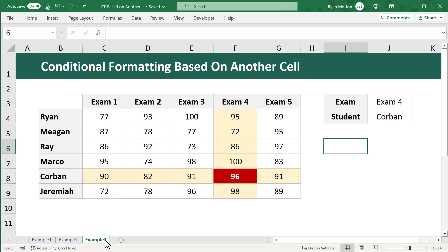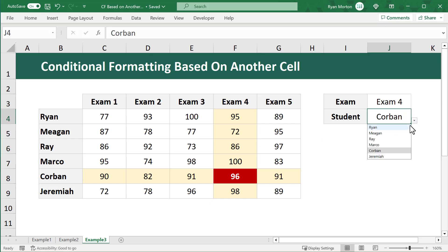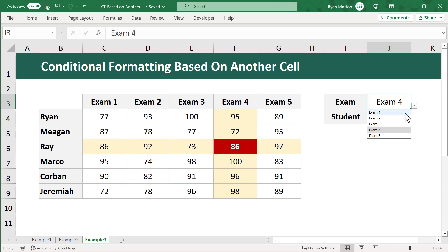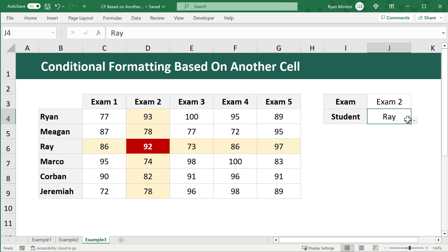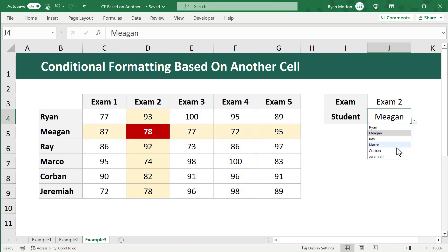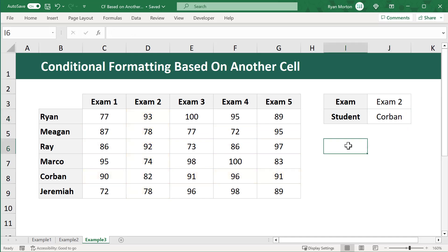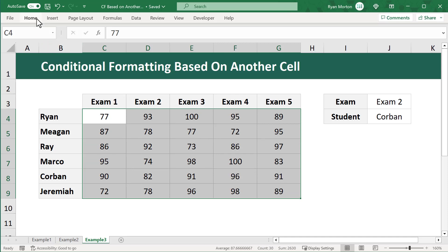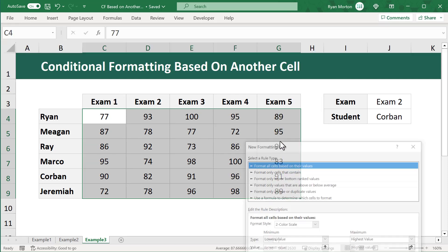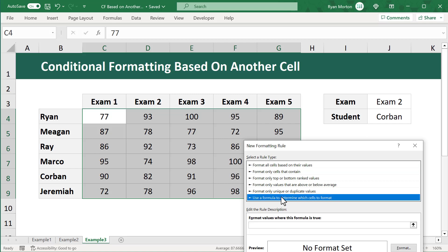Let's move on to our final example. We have a list of students and their scores for five different exams. The goal is to write three conditional formatting rules that will create a crosshair effect — highlighting the relevant row and column in yellow and the intersection in red with white text. Start by selecting all of the cells to format: range C4 through G9. Then go to Conditional Formatting, New Rule, and use a formula to determine which cells to format.